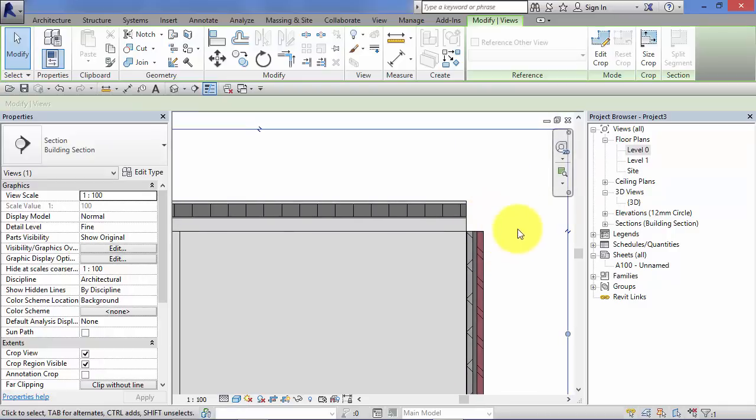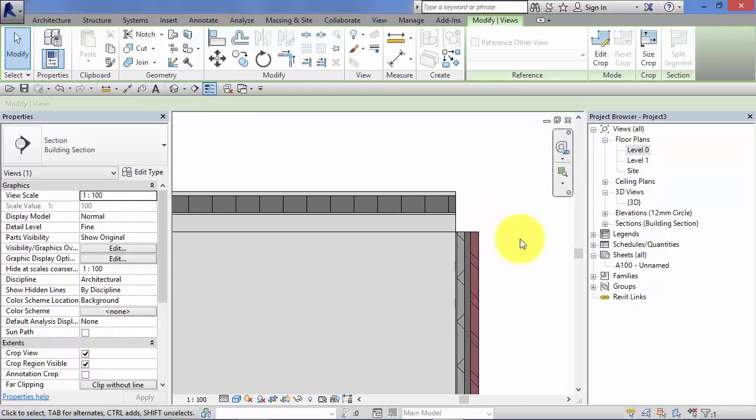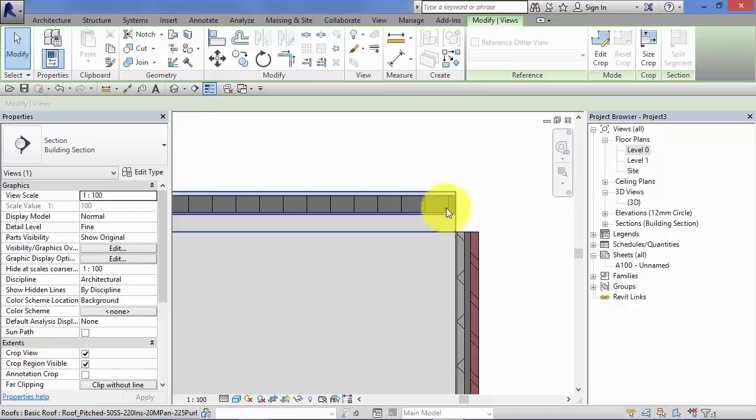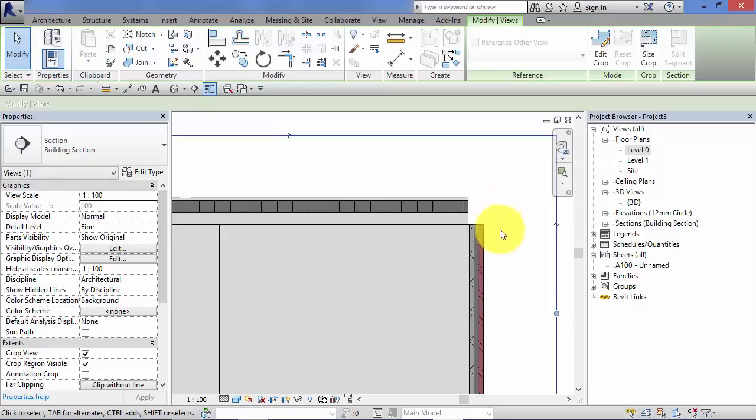And I said at that time, roofs work in the opposite way. So whatever level they're associated from, that coincides with the underside of the roof build up and it then builds up from there depending on the layers and their thicknesses that you stipulate.